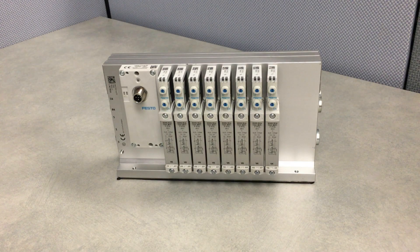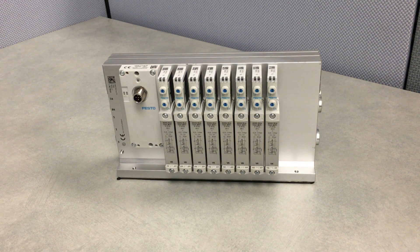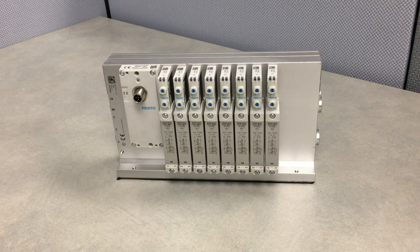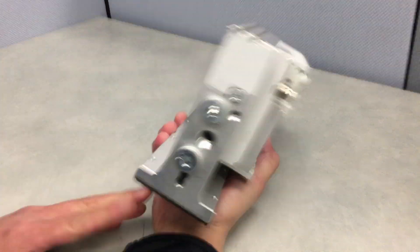Hey guys, Ron Ensiung here from Festo. Just wanted to give you a quick overview of our new VTUG manifold here that comes in a T-profile.